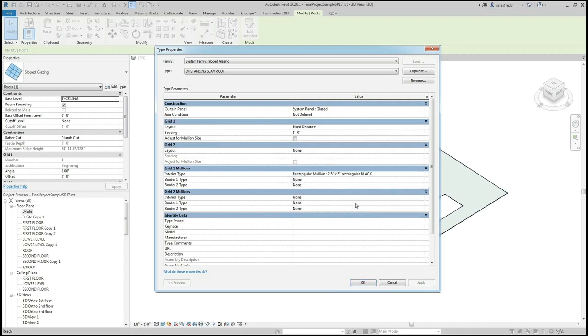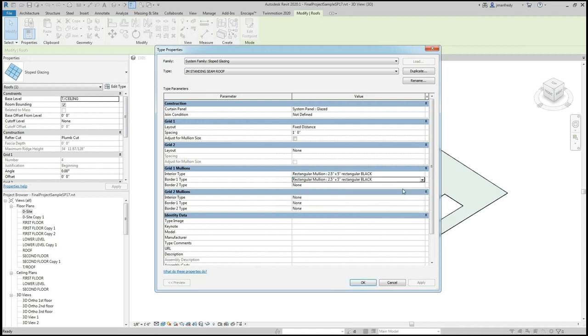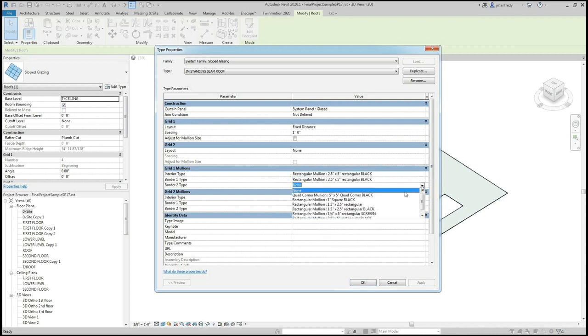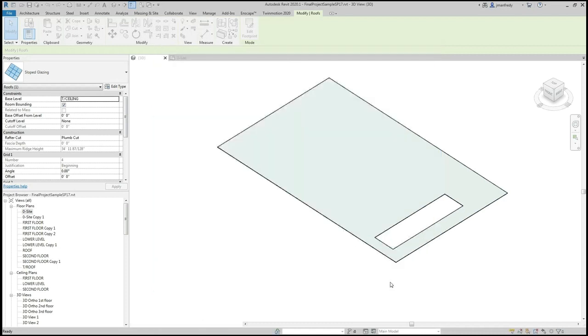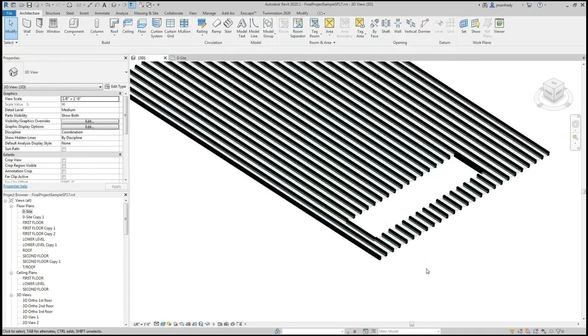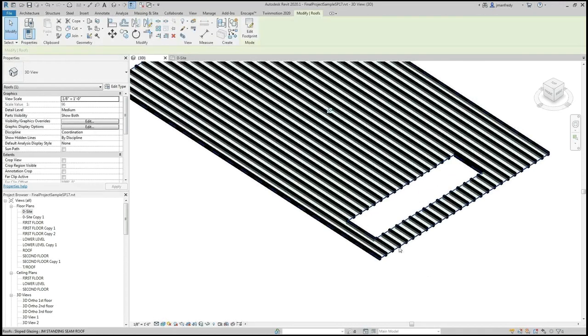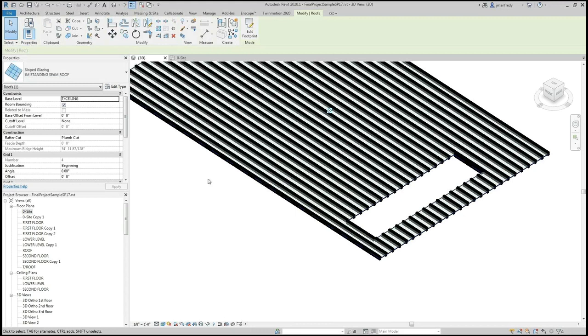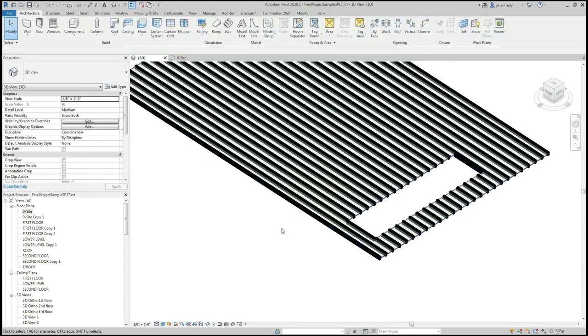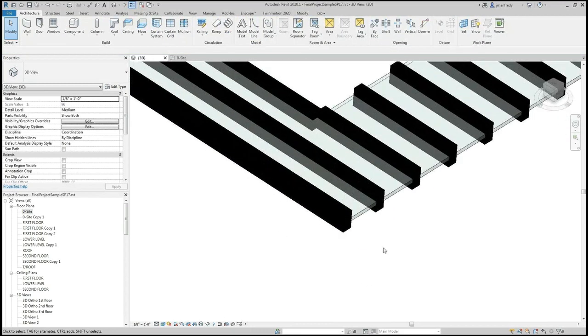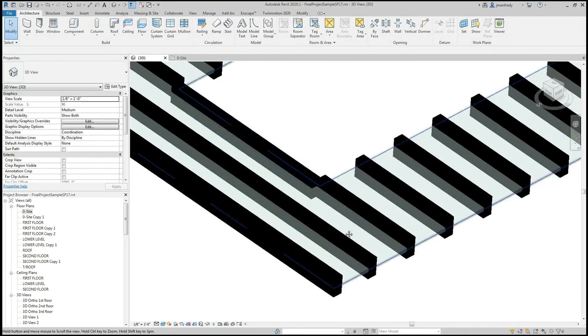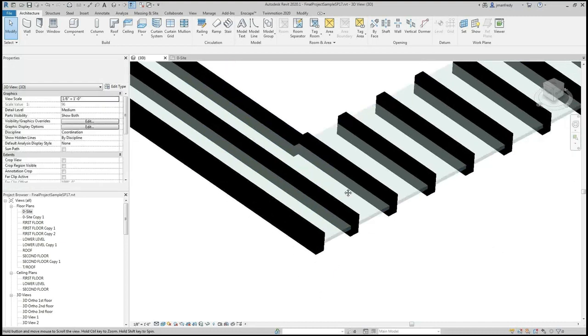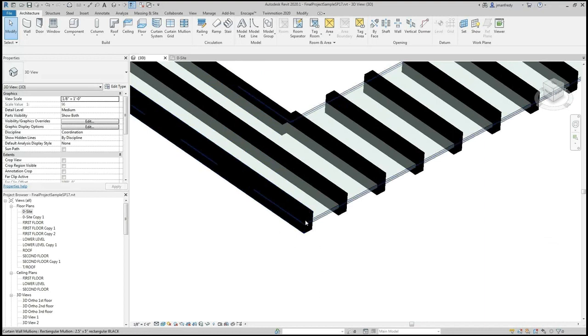And then here I can choose the mullions to become standing seam. For the time being, I will choose a two and a half by five inch mullion from the list here. Notice the roof changes. This is now my slope glazing standing seam roof. These members are too thick, much too big, and perhaps I don't like the color.